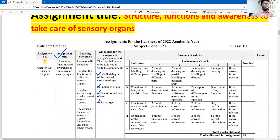The first question is the labeled diagram of the internal structure of the eye. The second covers the function of the eye and the function and care of ear and taste organs.